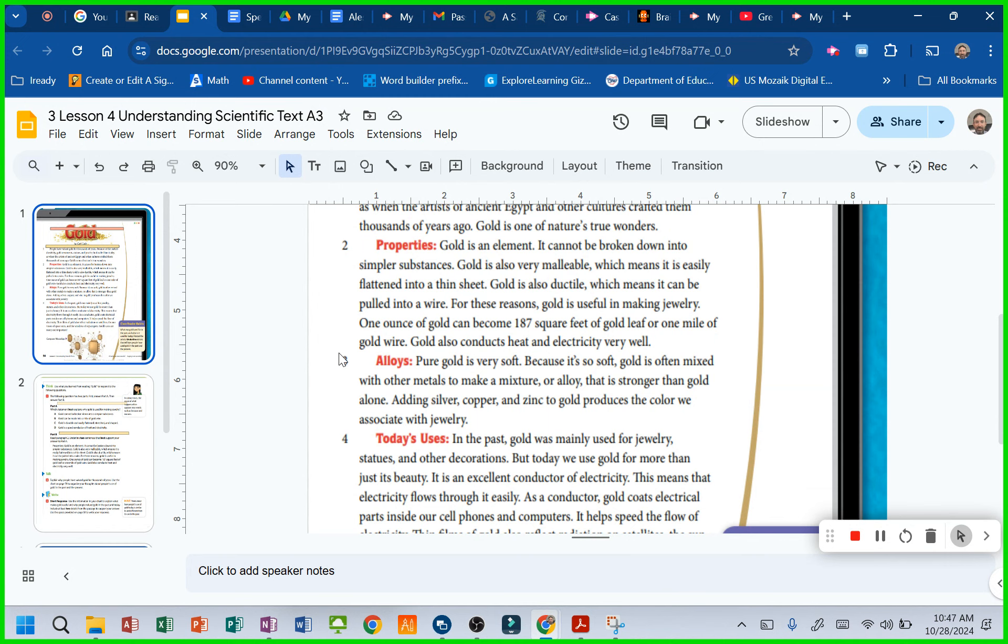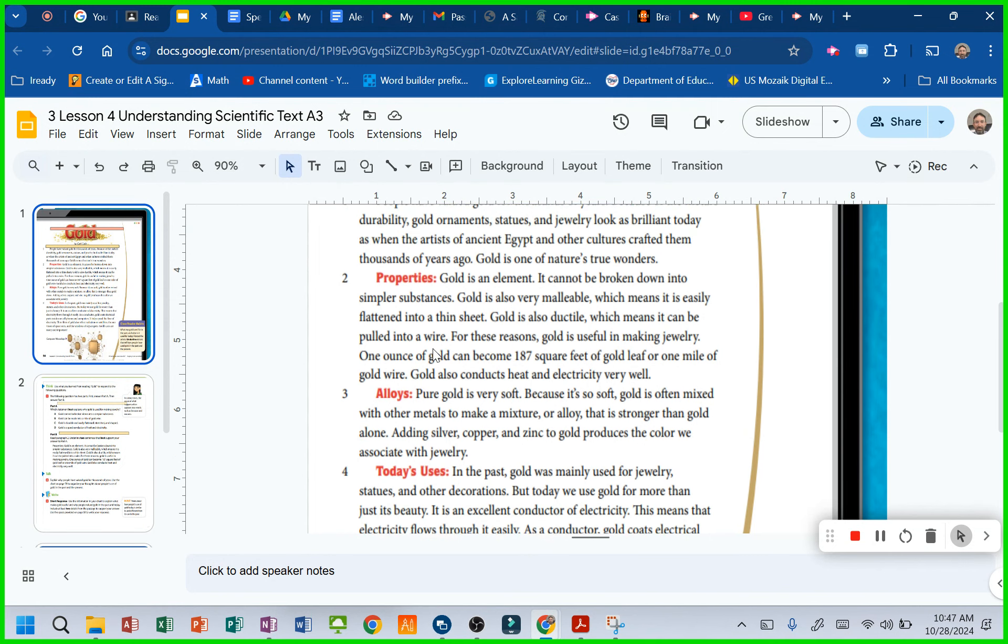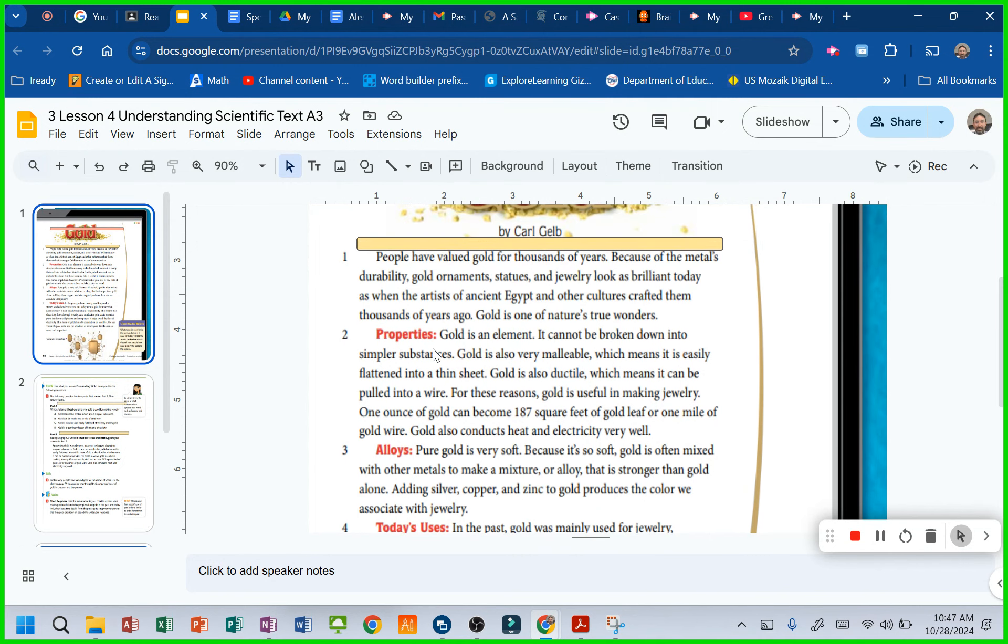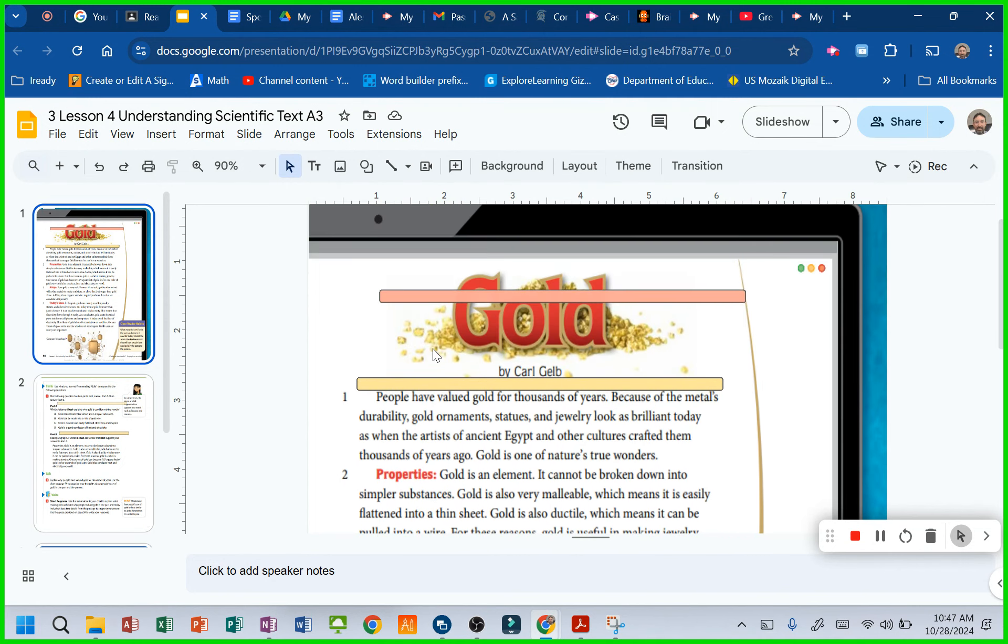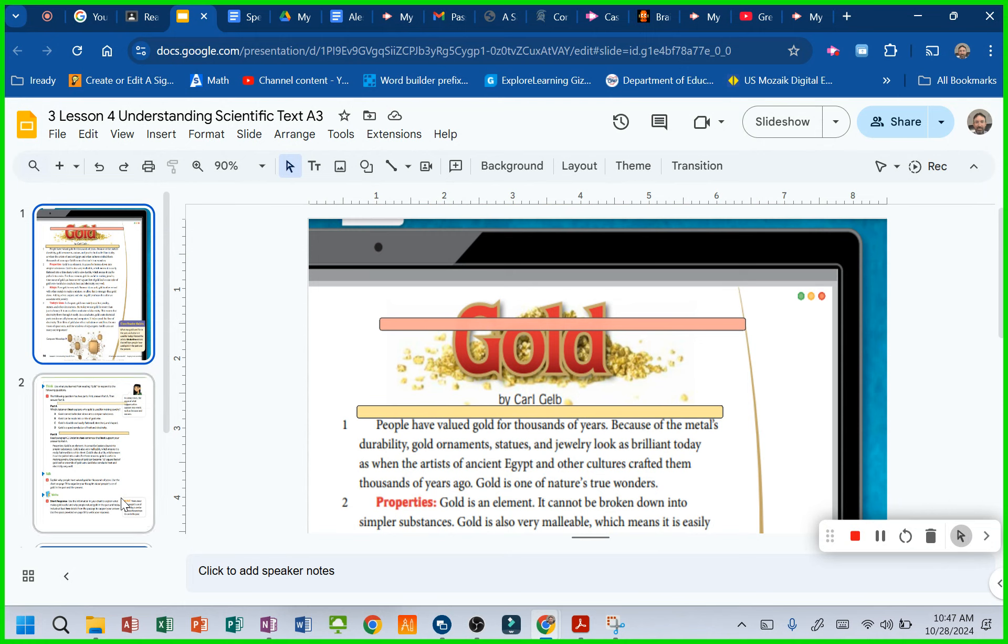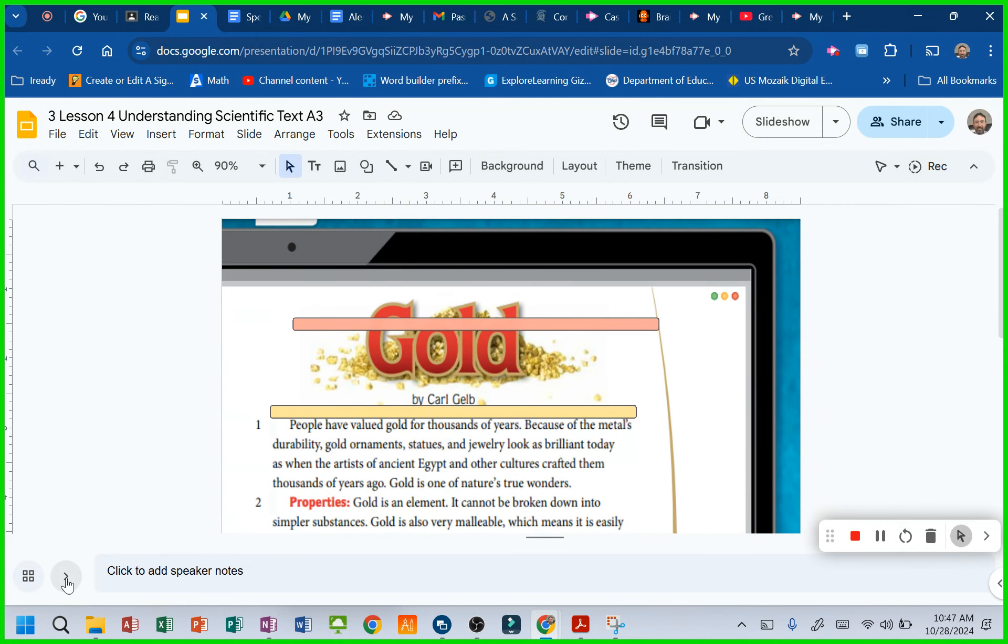Aria. The red ones, this right here, these are called subject headings or titles or however you want to book. I call them subject headings. So that jumps right out at you. So let's read about gold.